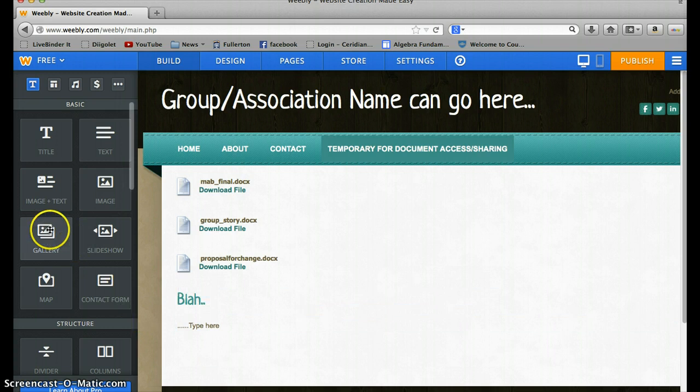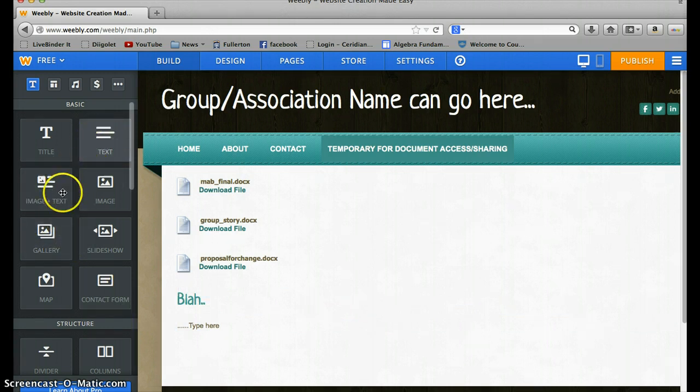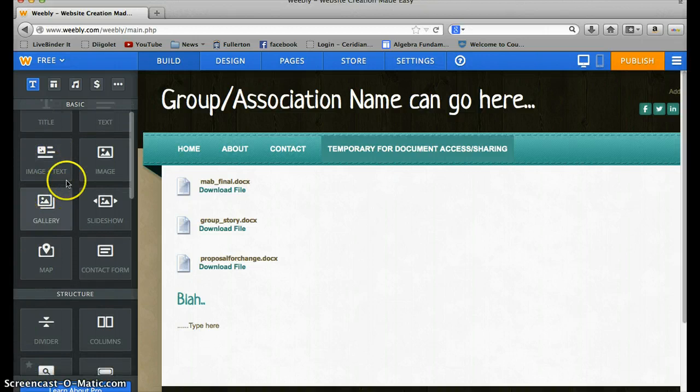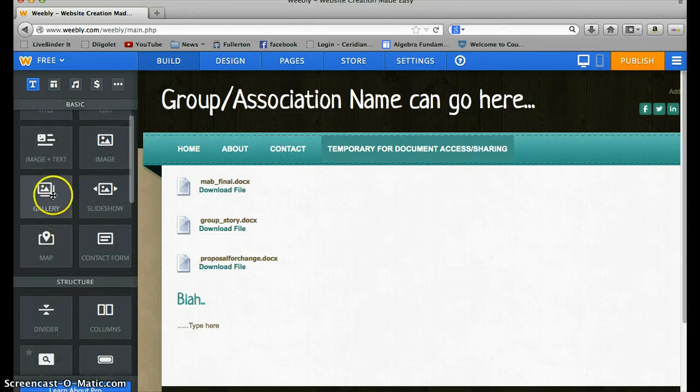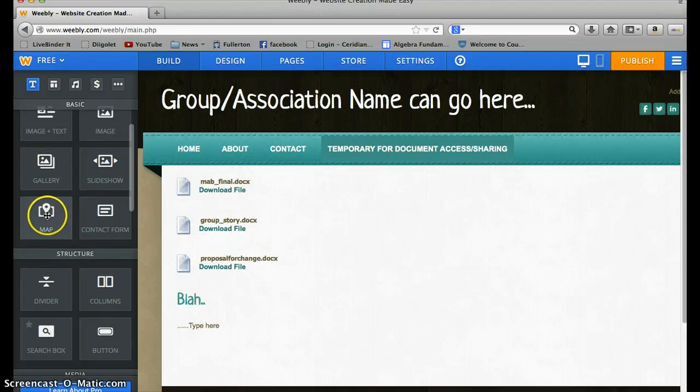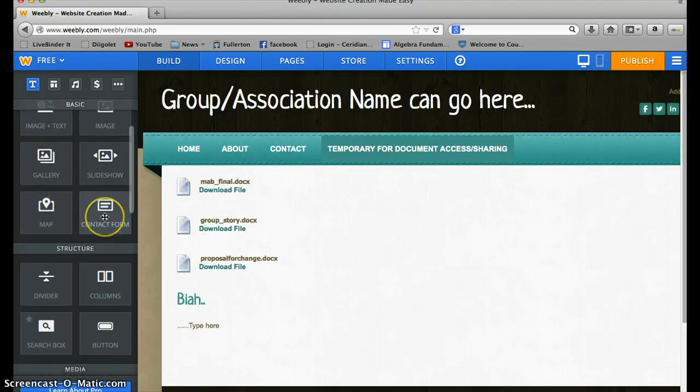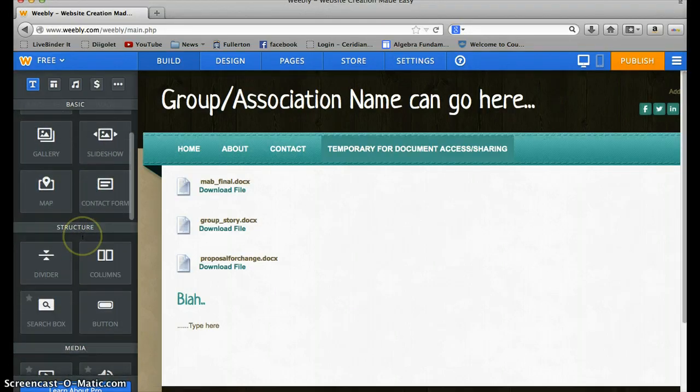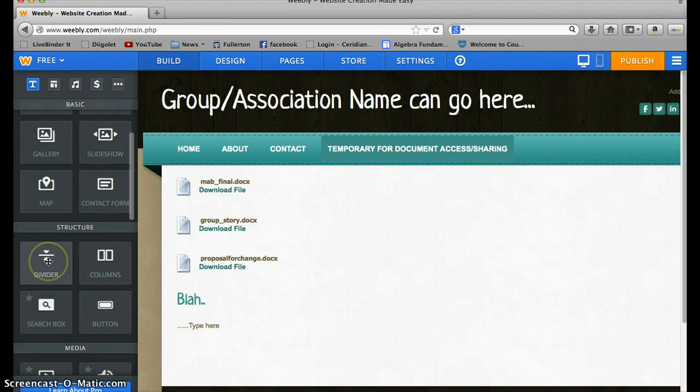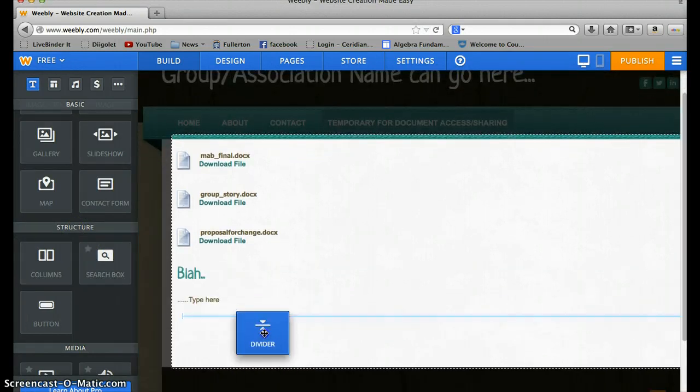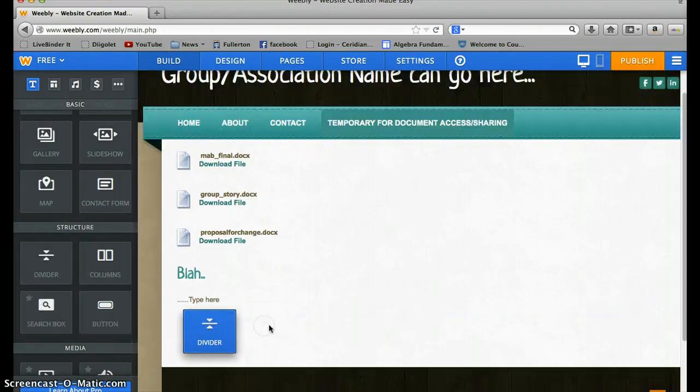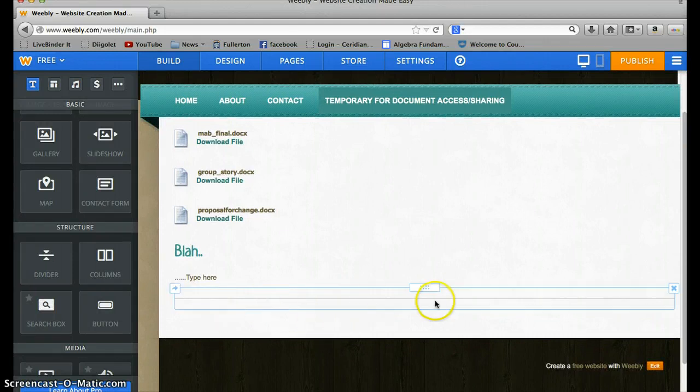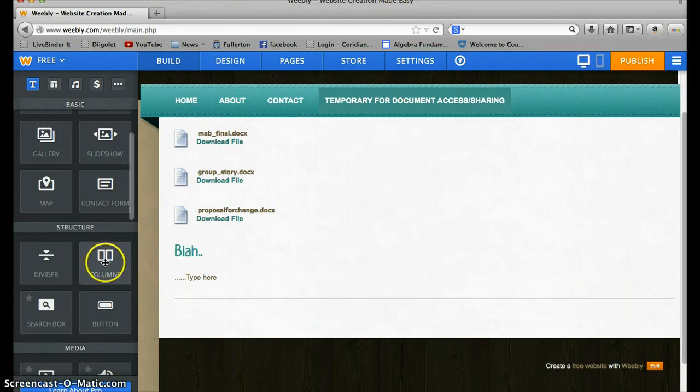There's also other stuff that's new to this site since the last time I made a website. So here's image and text. Just an image. Gallery. I don't know what that is. Slideshow. Map. You can probably put in a map from one location to another. Contact form. A lot of this stuff we don't need. Dividers are nice. If you want to divide a page into several sections you can just drag a divider down here and it'll place a divider there and then you start your new information below.